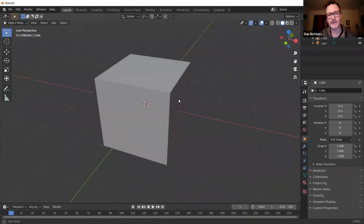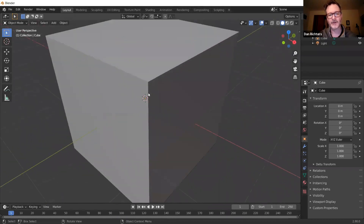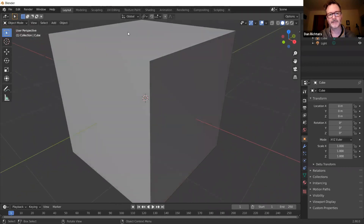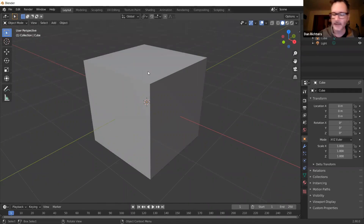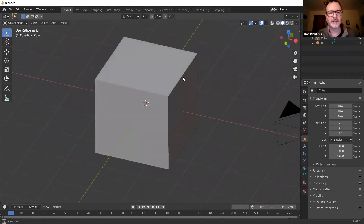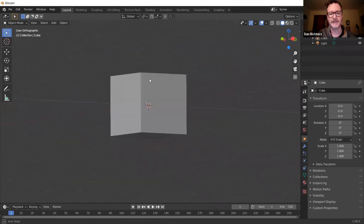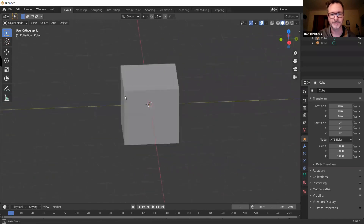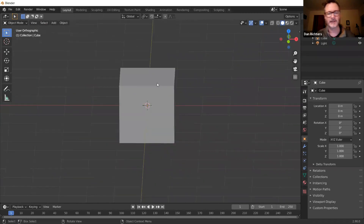Perspective is when things closer to you are bigger. If you push number 5 on your numpad — the 5 that's all the way to the right — it'll change to User Orthographic mode, which means everything is not distorted by perspective. That's a way I like to work, especially when sculpting.